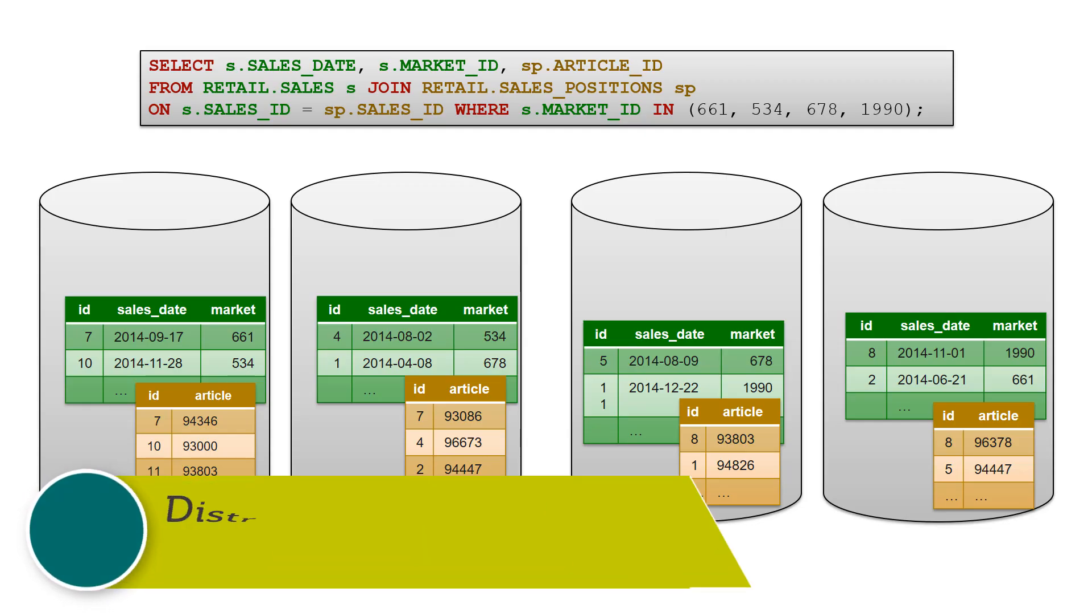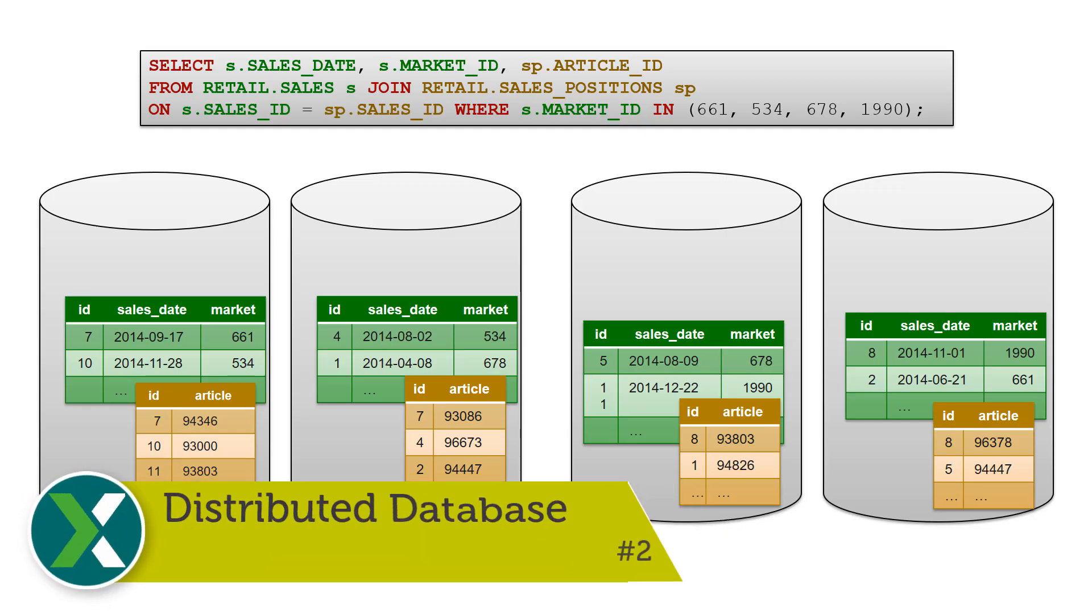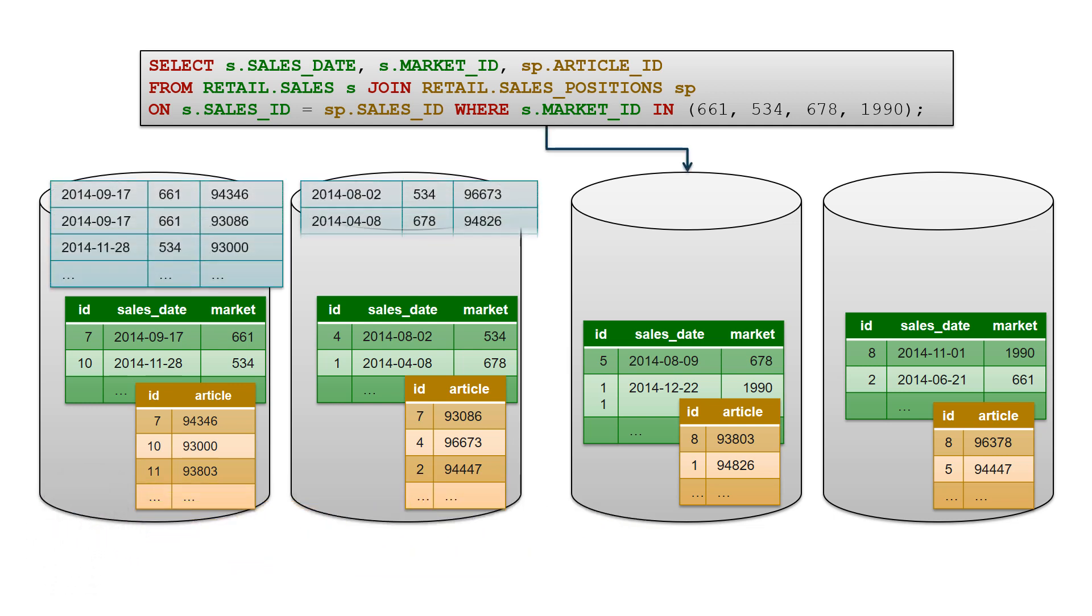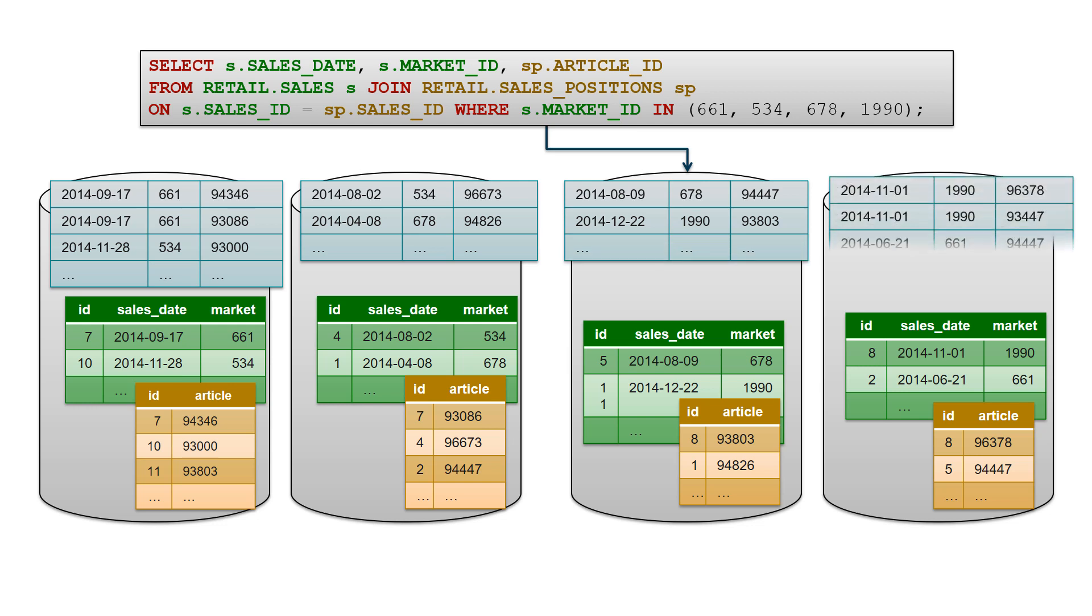Distributed database. The Exasol database can run as a single-node system, but typically you run a multi-node Exasol cluster to achieve fault tolerance and maximum performance.